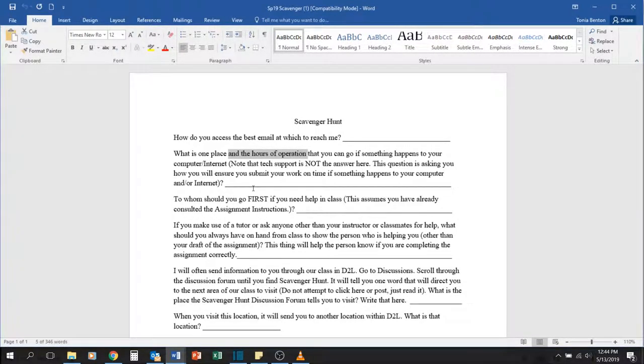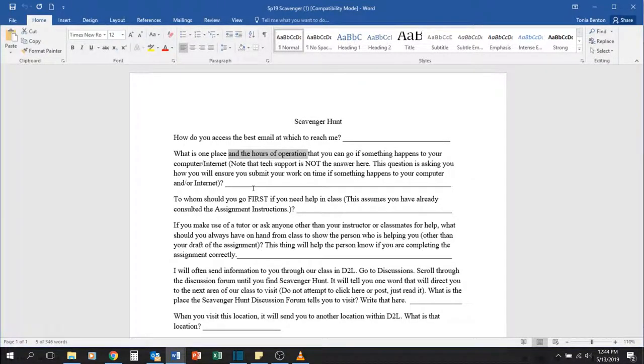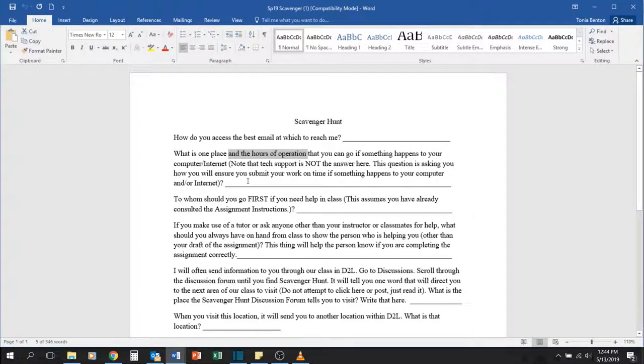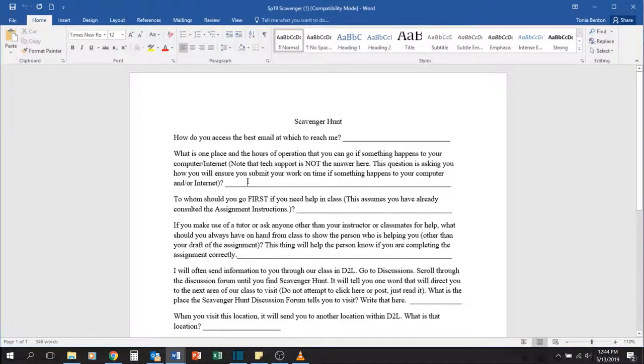Note here I'm not talking about tech support. I mean if something happens to your computer or your internet, where can you go and what can you do to ensure that you get those assignments completed on time?